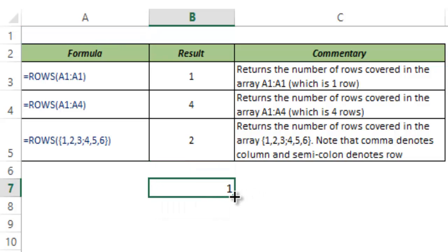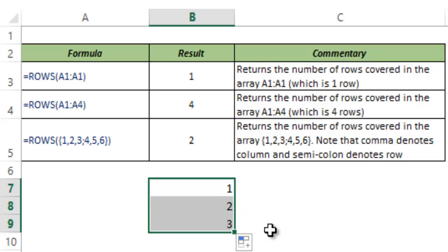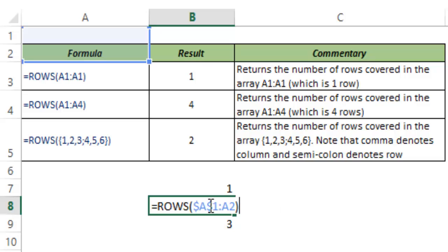And when I drag it down, it gives me 2. When I drag it down further, it gives me 3. It's happening because I have locked this A1. But the second cell reference is free to change. So when I drag it down,